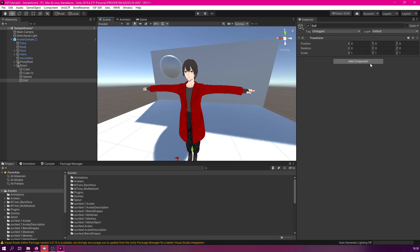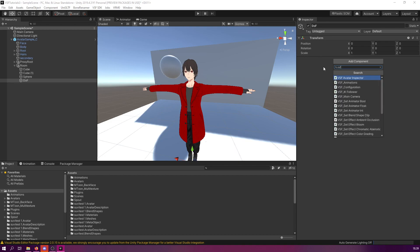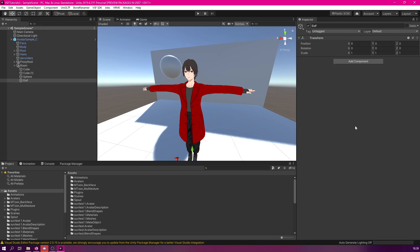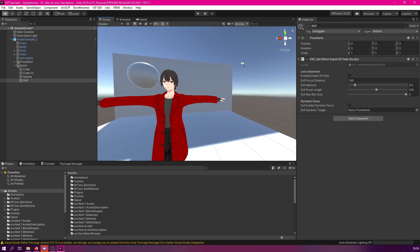We shall add a component. Click add component, and then search for VSF. We'll go with the effect depth of field. What this will basically do is it allows us to set a specific depth of field, and we can use a dynamic target. We can focus on our avatar's head, so keep our avatar always in focus, while then blurring everything else.